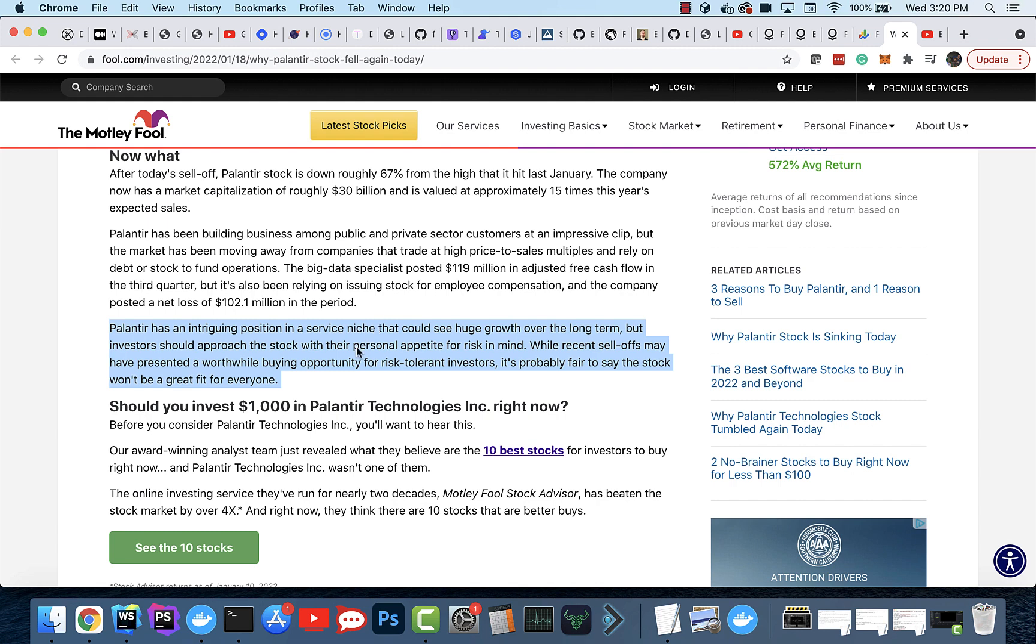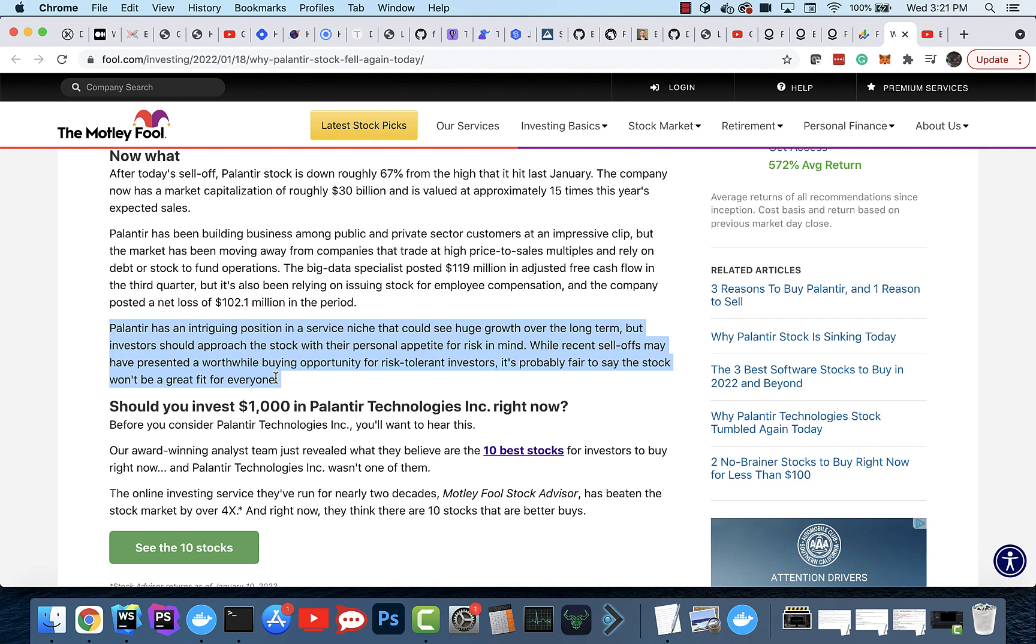This was really funny. Palantir has an intriguing position in a service niche that could see huge growth over the long term, but investors should approach the stock with their personal appetite for risk in mind. It's probably fair to say the stock wouldn't be a great fit for everyone, right? I've been saying this for a long time with Palantir. People asked me early on what my price target was. I was like, I don't do technicals, I don't have a price target. I've been saying this for a while, the returns are way out in the future, and this time in the interim is just a time to acquire shares. We haven't seen the inflection point yet, and that allows you to compound the multiples later on.